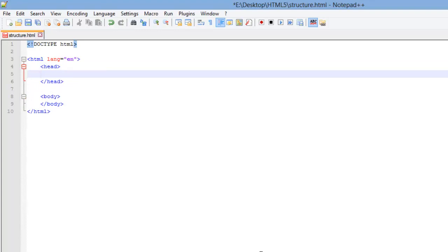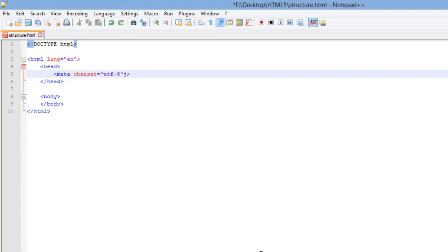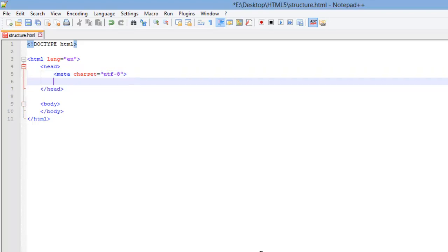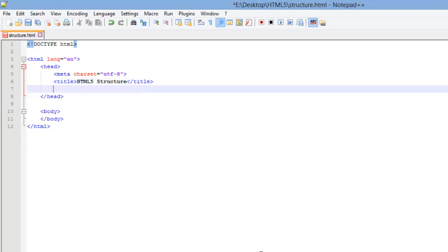Now I'm going to add a few things to my head element. The first thing we'll add is a meta and I'm going to give it an attribute called character set and I'm going to set that equal to UTF-8. Now I'm going to give my head element a title element and I'm just going to title this HTML5 structure and then we'll go ahead and close that.